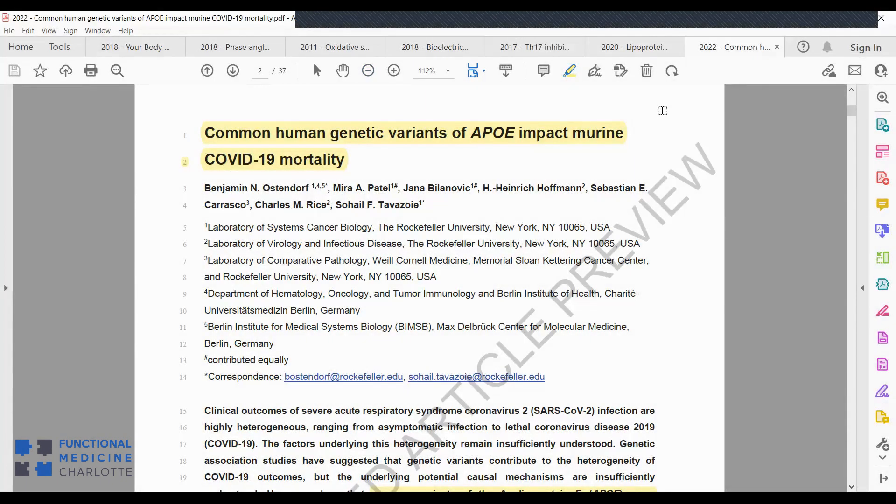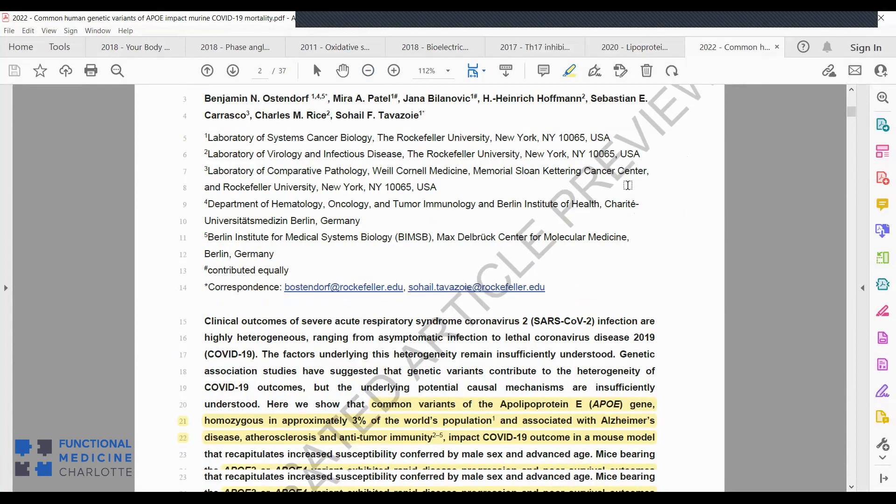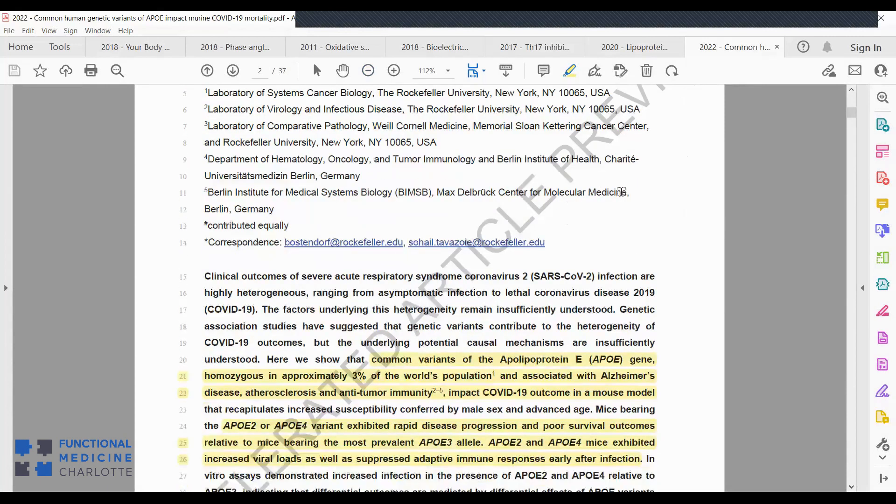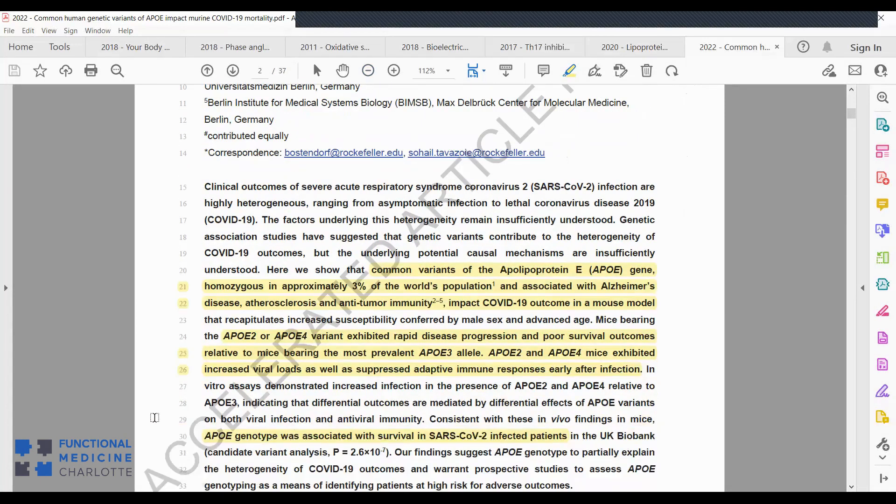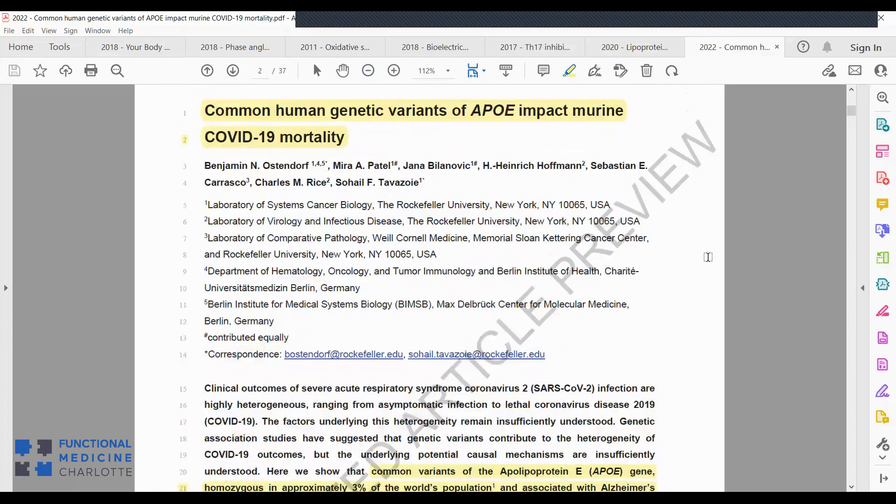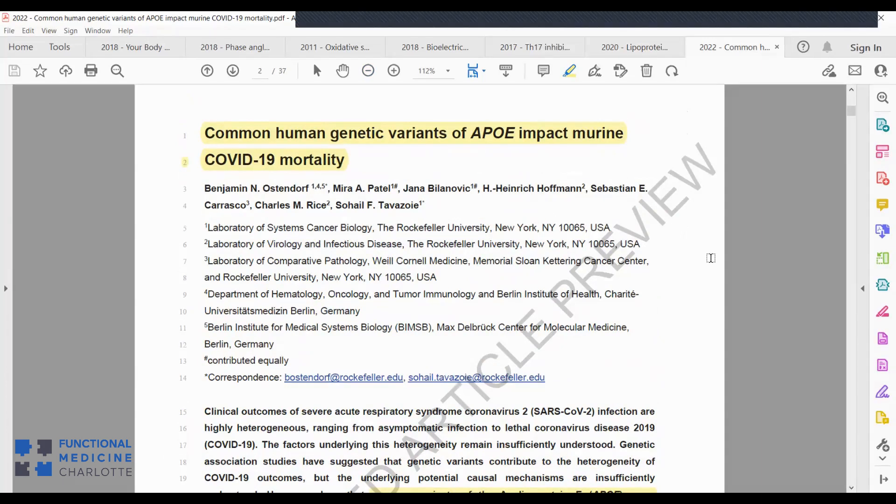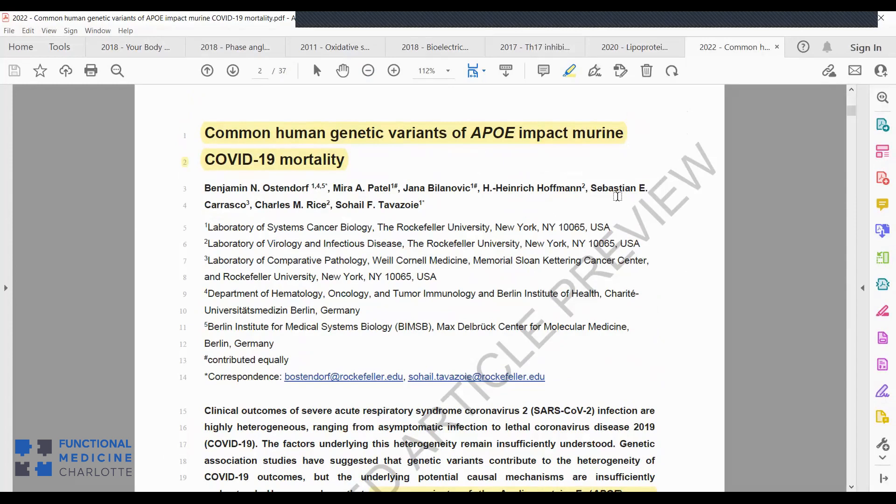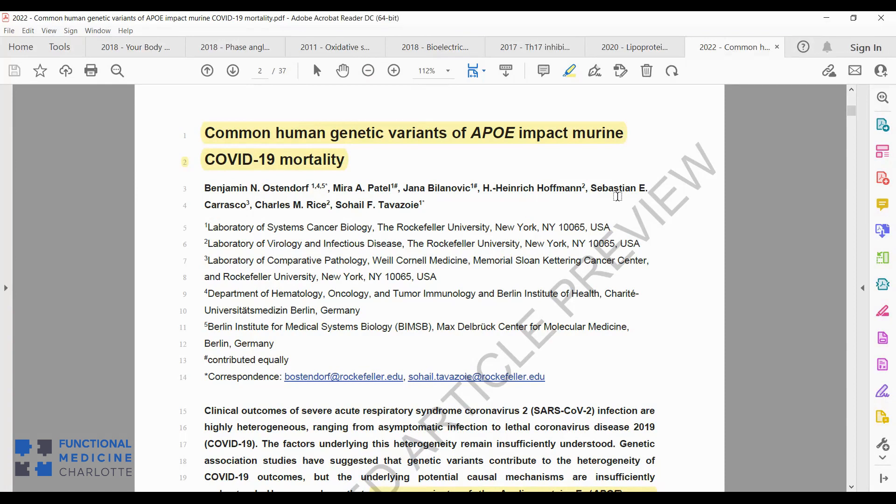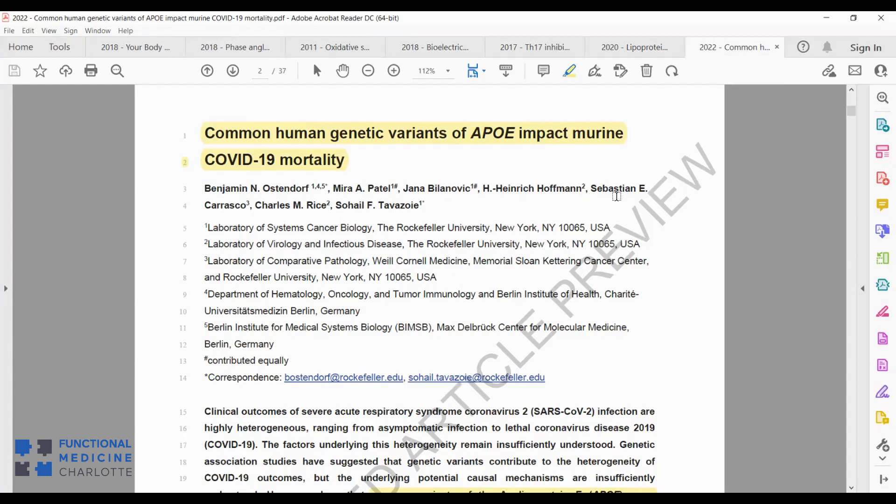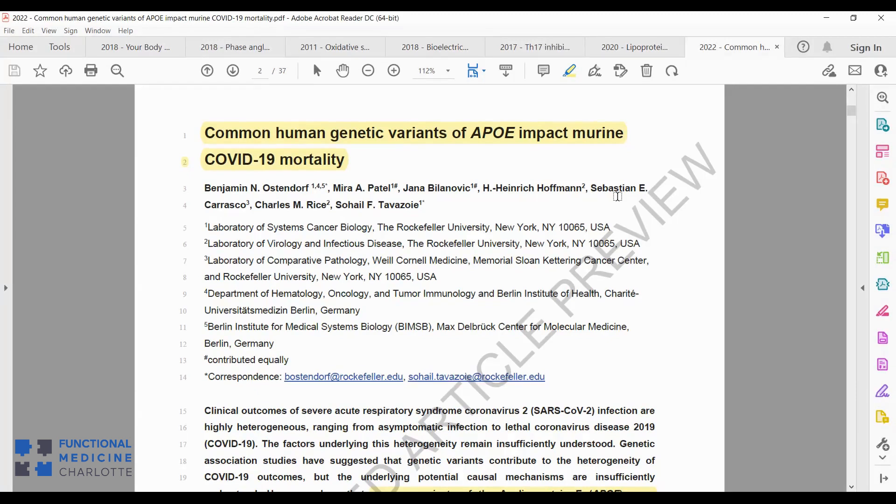This is published in the journal Nature. It's so new that it's actually not been finished editing, but they released this accelerated article preview. The title is Common Human Genetic Variance of APOE Impact Murine COVID-19 Mortality. Murine is mouse. So this was a mouse study. The researchers wanted to see how this gene impacts mouse survival in COVID, but once they got the results, they then went back and did a retrospective analysis of human COVID data to quasi-confirm their thinking and to support the call for prospective studies to consider the APOE variant as a role player in COVID severity and future infectious disease severity.